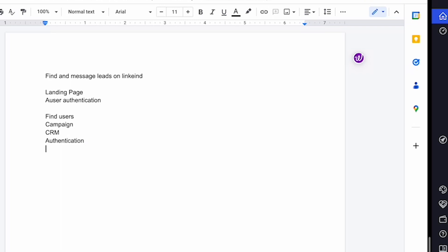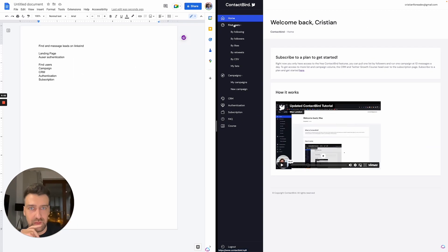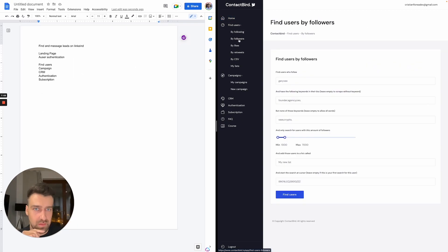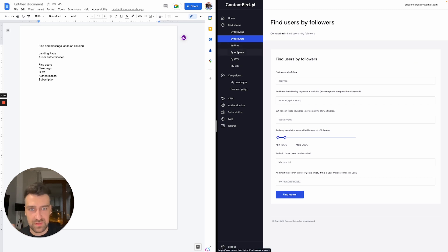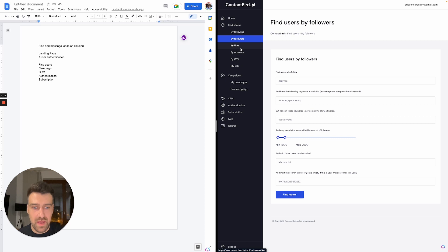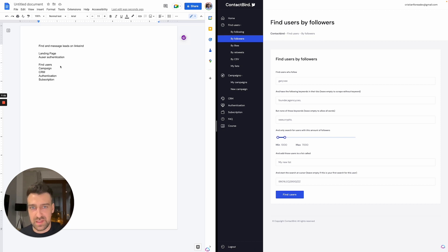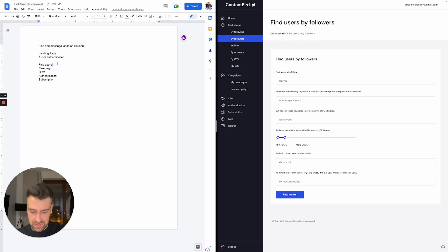Let's see what we have here. We have the find users feature, so we have a feature to find users. Then we have campaigns. This will be like our major features. Then we have CRM, and we also have authentication. They are literally laid out for you here. You don't even need to think too much. We have subscriptions and FAQ and course. I'm not going to care too much about that, but if we look here at find users.